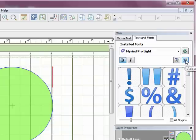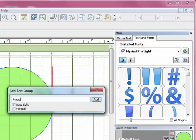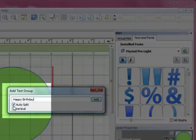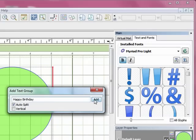And I'm just going to click on the Add a Group of Characters button. And the Add Text Group dialog box pops up. And for this, I'm just going to type Happy Birthday. Now it's important that you have the Auto Split box checked in order for this to work properly. So I'm going to click on Add.